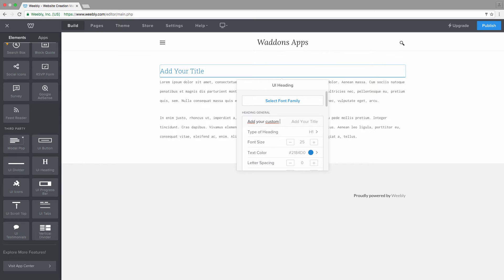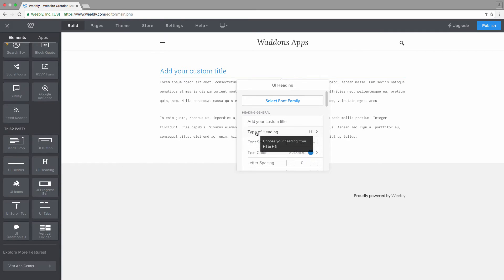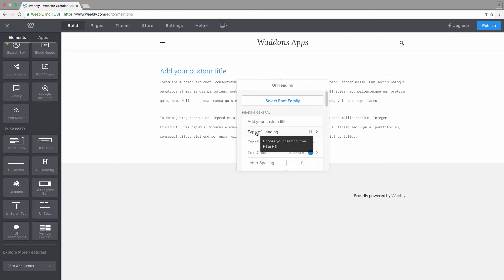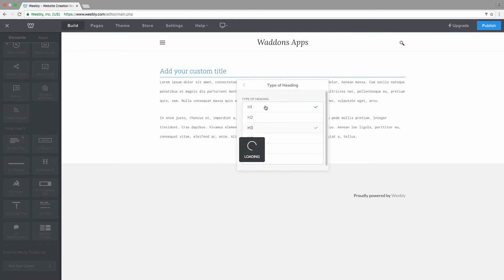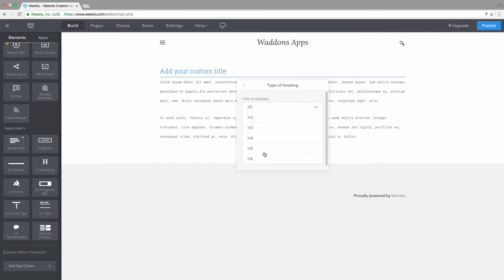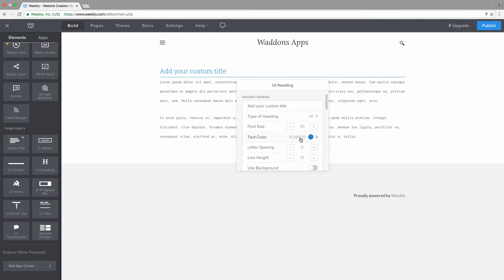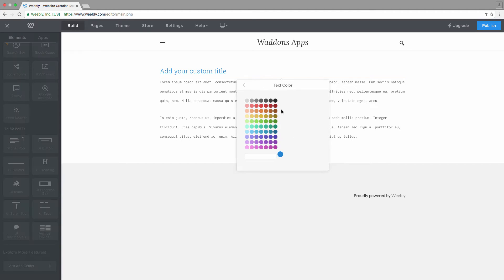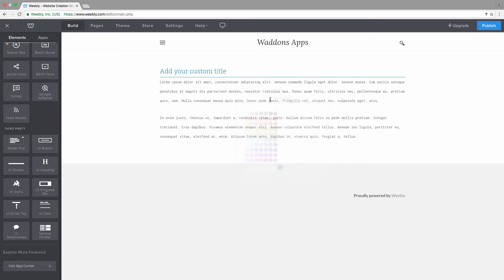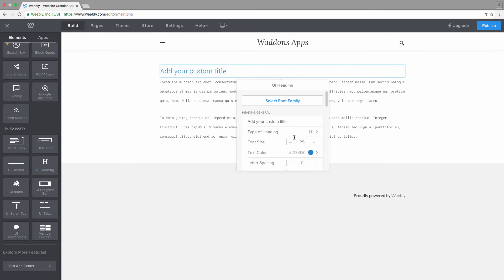The next thing you can choose is whether your heading will be which type of heading it will be, between H1 and H6. Let's leave it at an H1. You can obviously choose the color of your title. Let's go with a dark gray color.